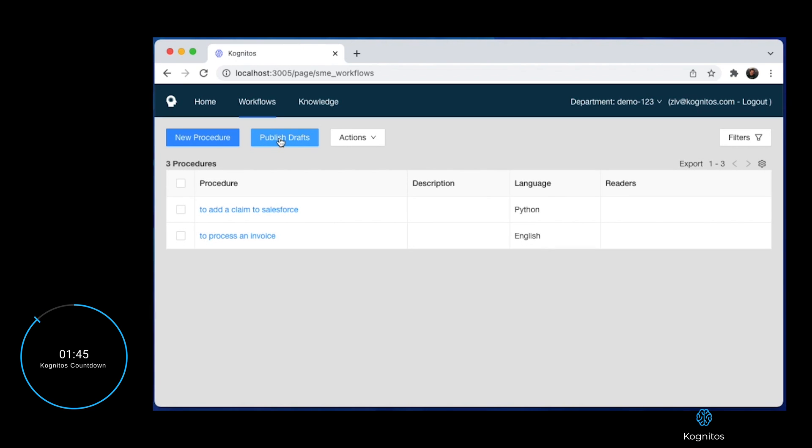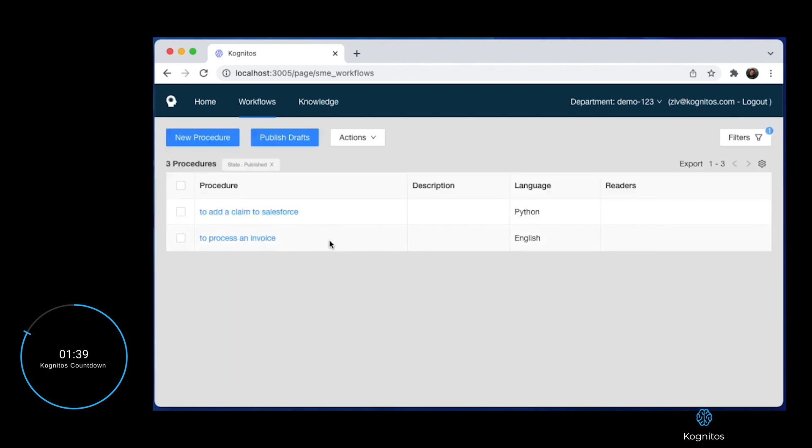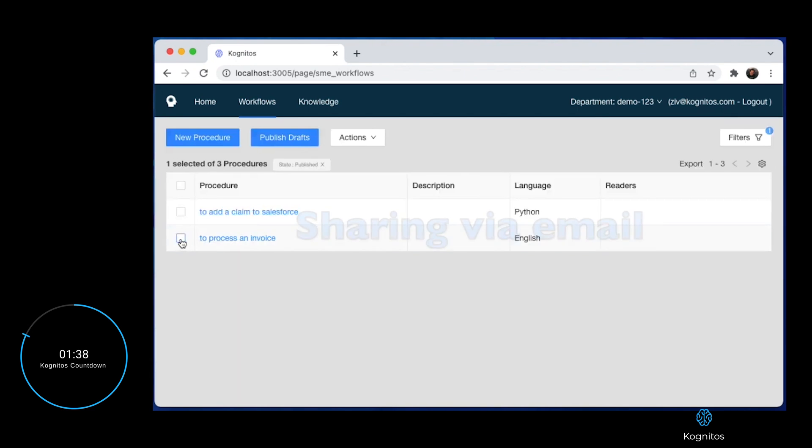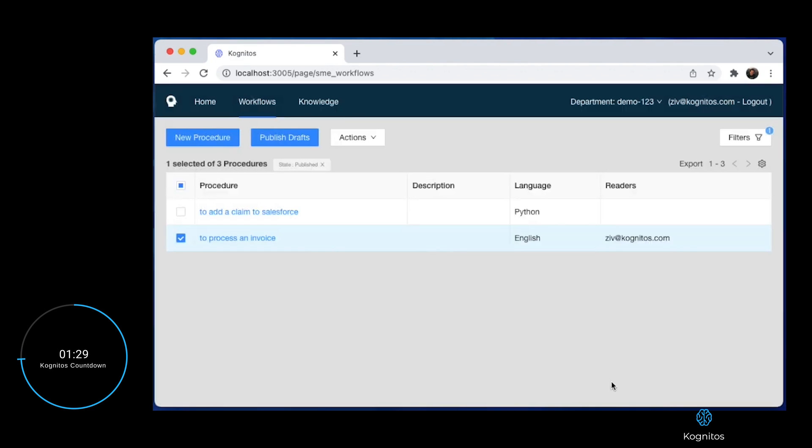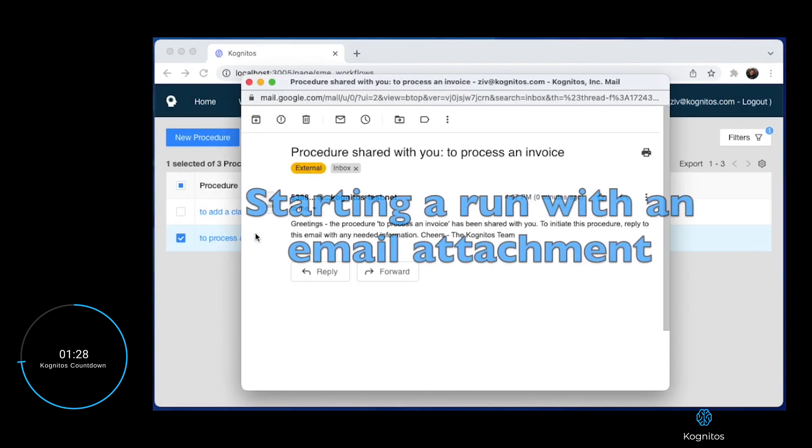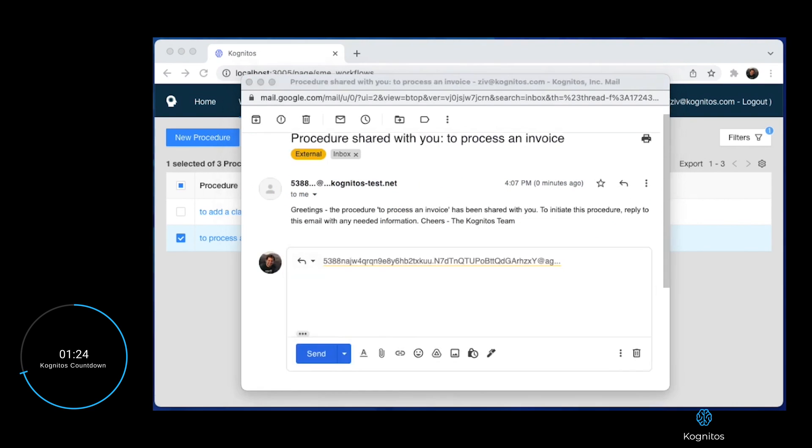Now let's publish this automation and share it with our colleague Ziv. Ziv will help us teach Cognitos how our company processes these invoices by sharing an example. Here we see Ziv reply to the email with an invoice.